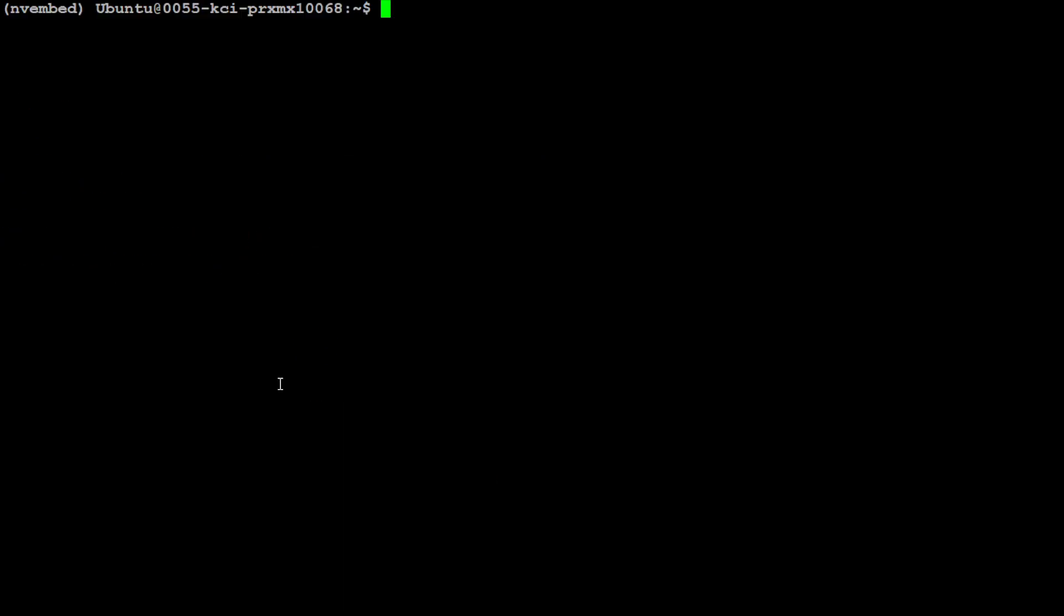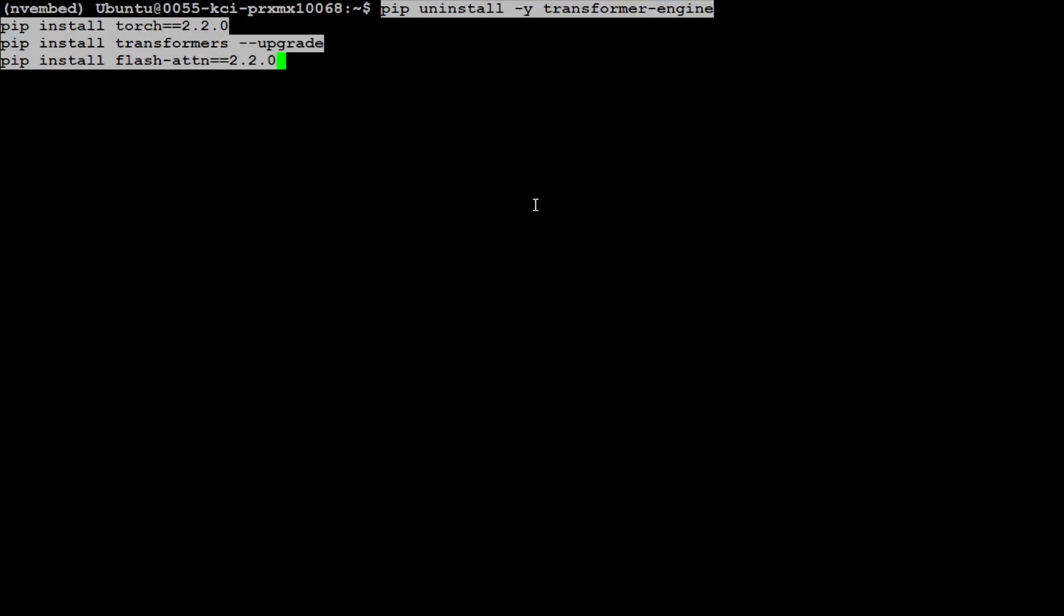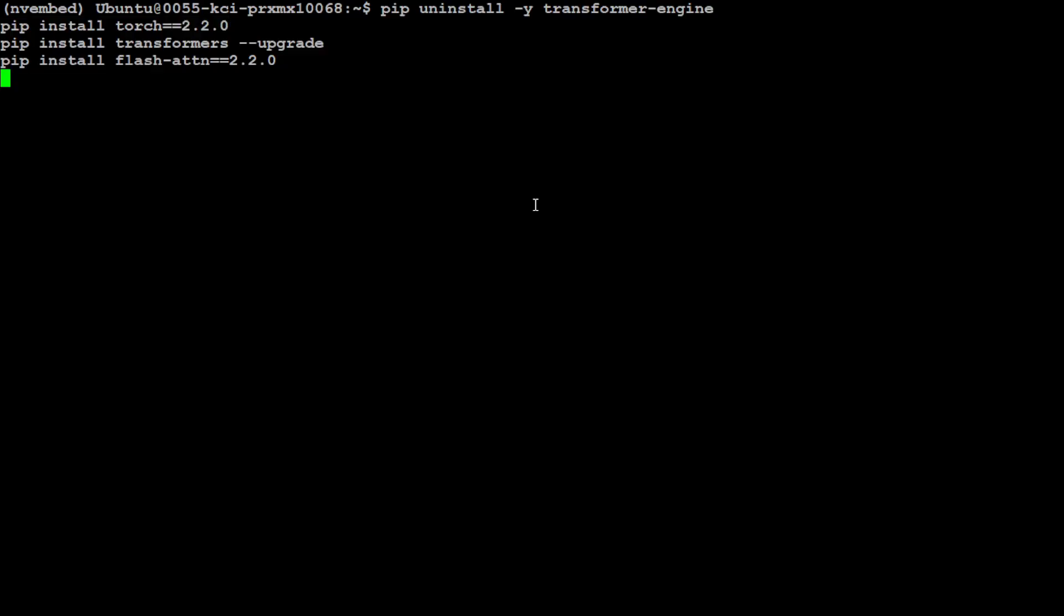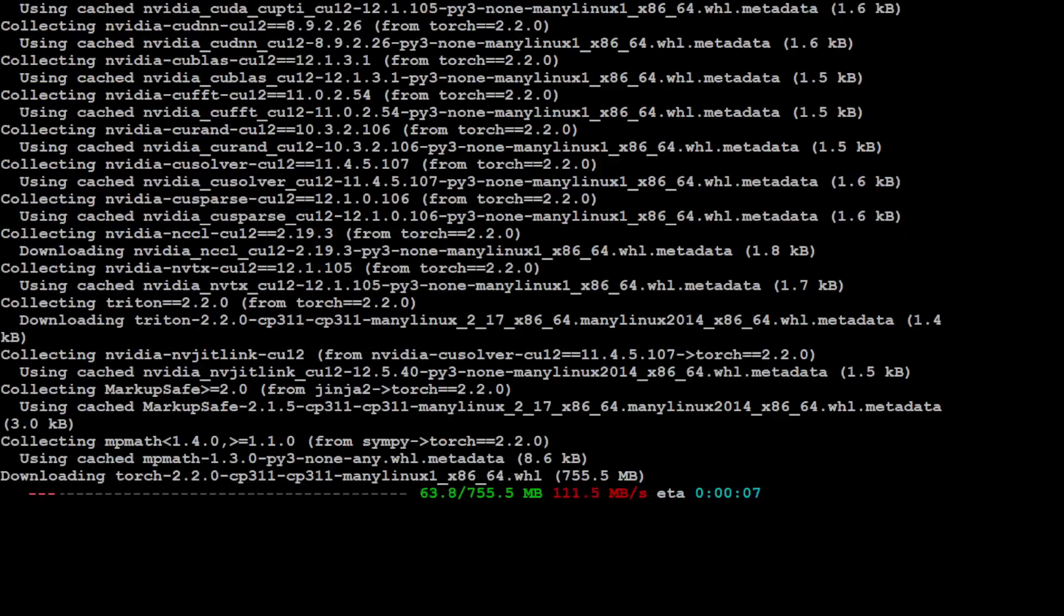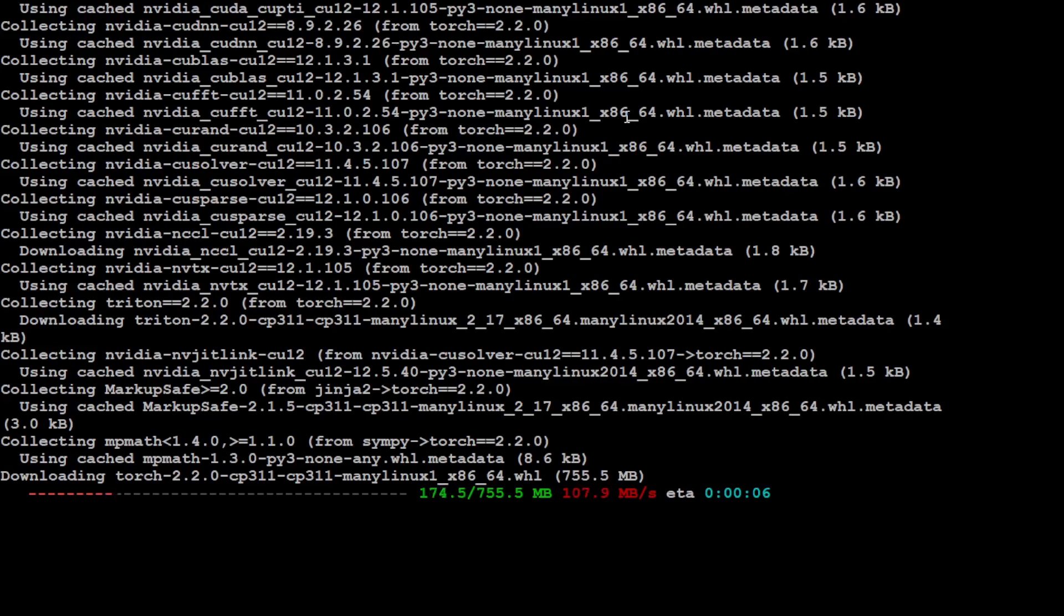And let's clear the screen. Now let's install a few of the prerequisites like Transformers, Torch, and Flash Attention. So let me run it. I'm just going to install the latest ones, so that is why I have first uninstalled and then I am installing it. Let's wait for it to finish, shouldn't take too long.